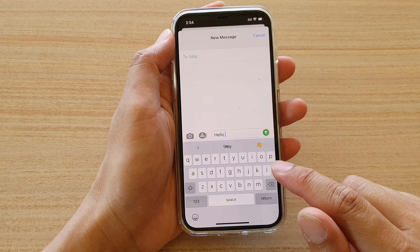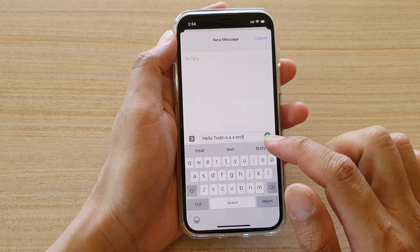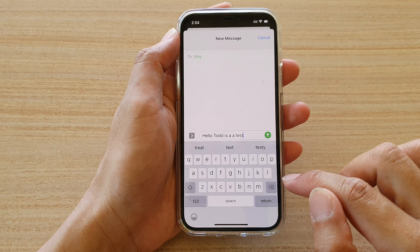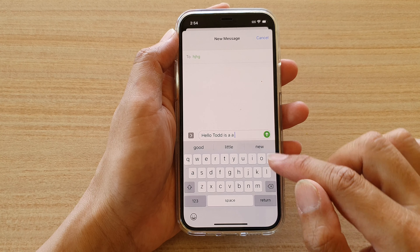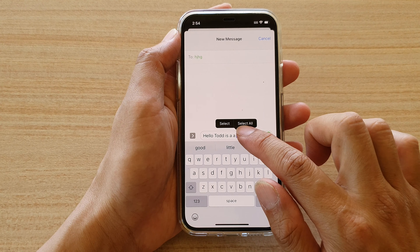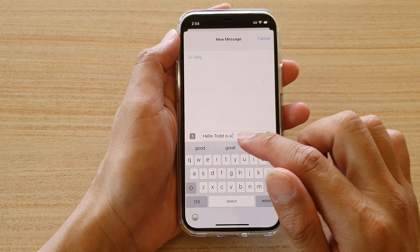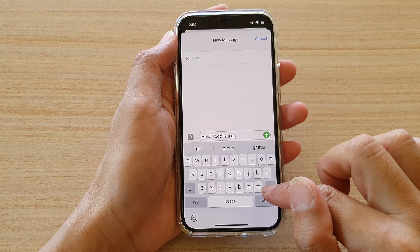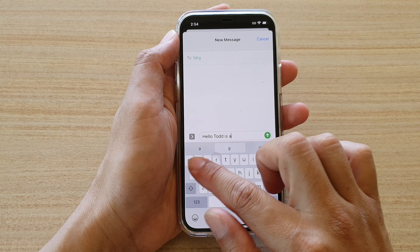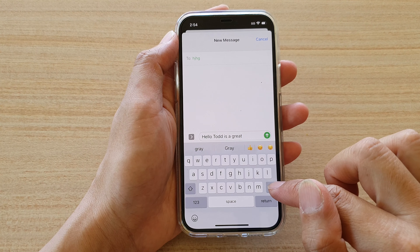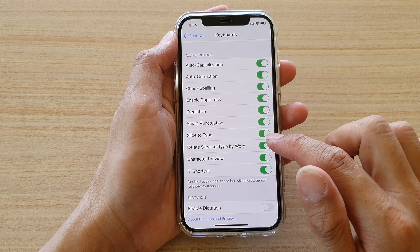In the message field, if I type 'Hello this is a test' using swipe to type and then tap on the backspace or delete key, you can see the whole word gets deleted — just the last word is deleted. So when using swipe to type with this feature on, tapping backspace deletes the entire word at once.